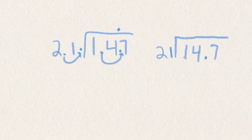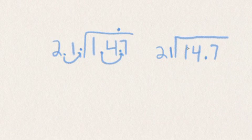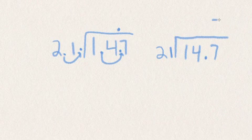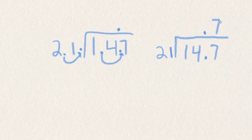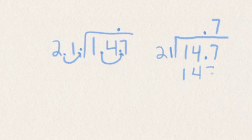21 does not go into 1, does not go into 14, but does go into 147 seven times. So since it didn't go into 1 or 14, but does go into 147, it goes over the seven and that decimal goes right up top so it matches the inside. Seven times 21 is 147 and subtract and we get zero.